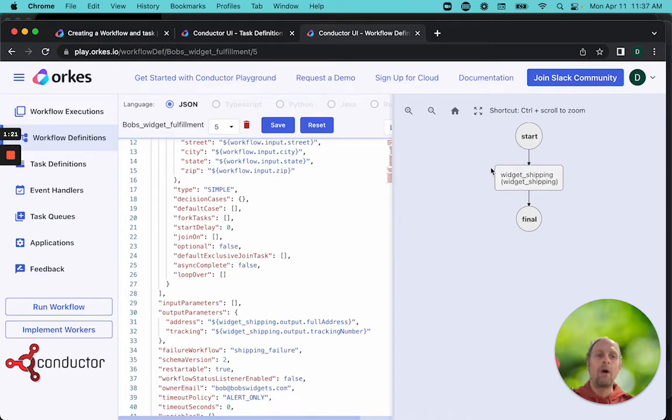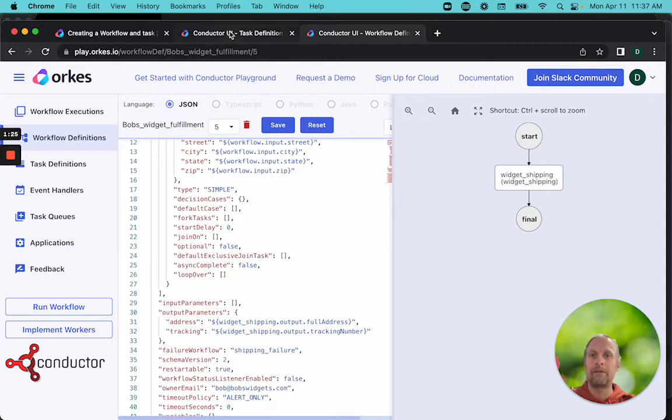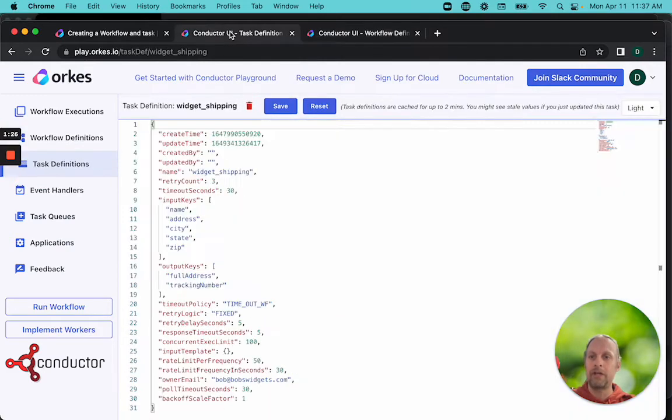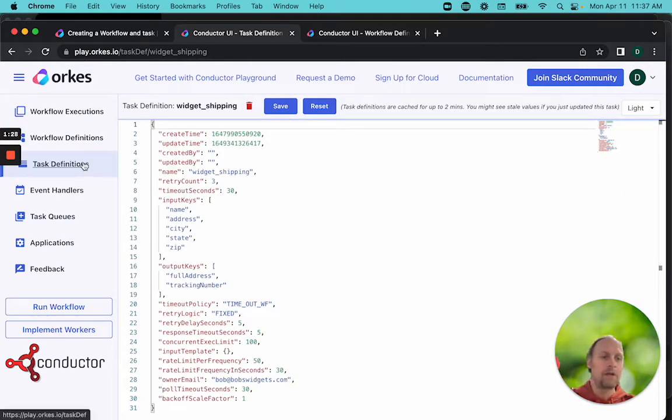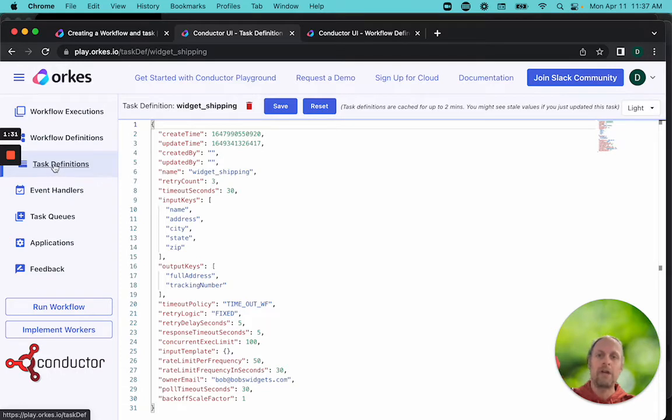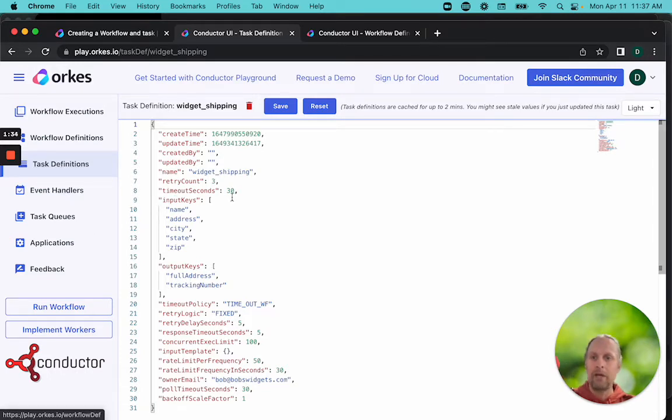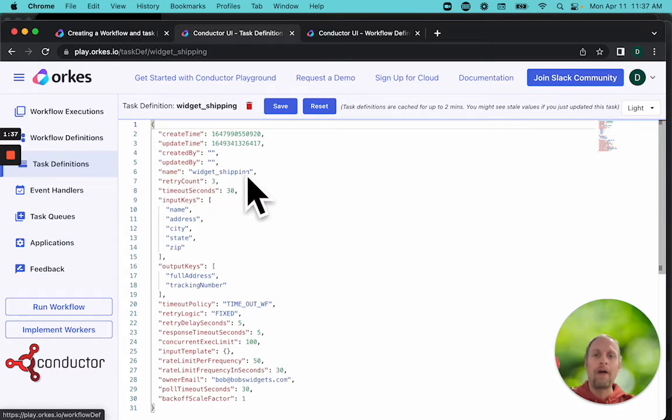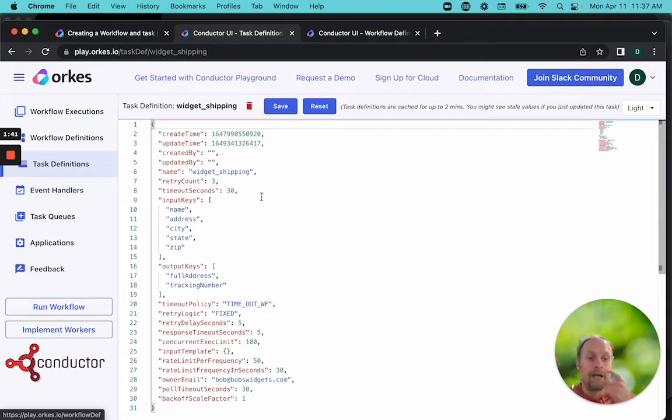Now our task needs a definition as well. So let's look at the task definition. To create a task definition in the Orkes Playground, you press task definition, create new task. This is the widget shipping task. Its name is widget shipping. These all have to be unique names. So if you were going to follow along, you would want to add a unique ID to the end of this, because in the Playground, each task has to have a unique name.